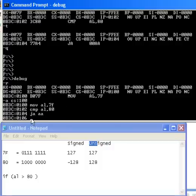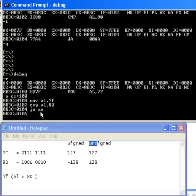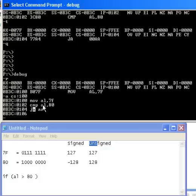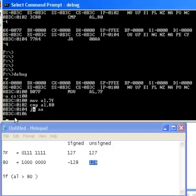Otherwise, it will continue on and execute the following instruction at 106. Let's just see what happens there. Can you predict what will happen? AL is 7F, which is 127. We are looking at JA, so that means we are treating AL and 80 as unsigned numbers. Is 127 above 128? No, it's not. So we shouldn't take the jump.